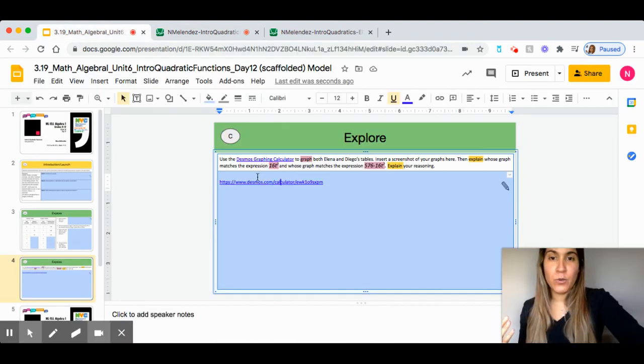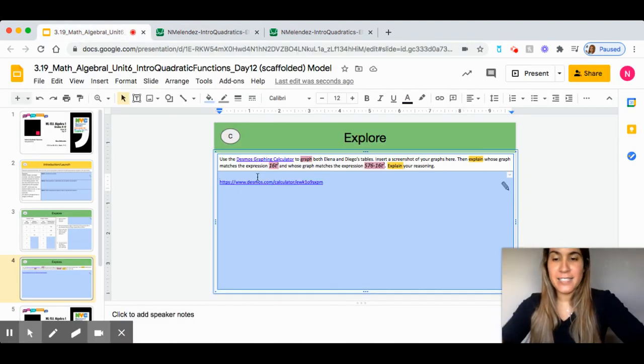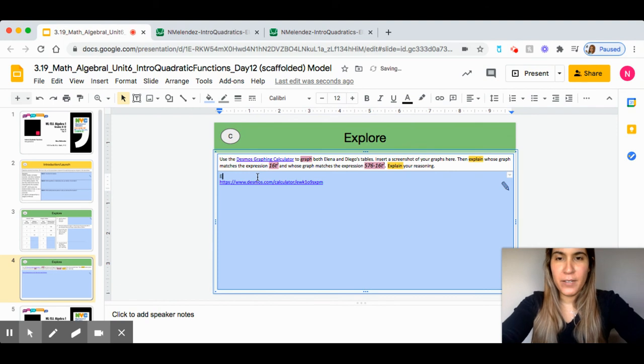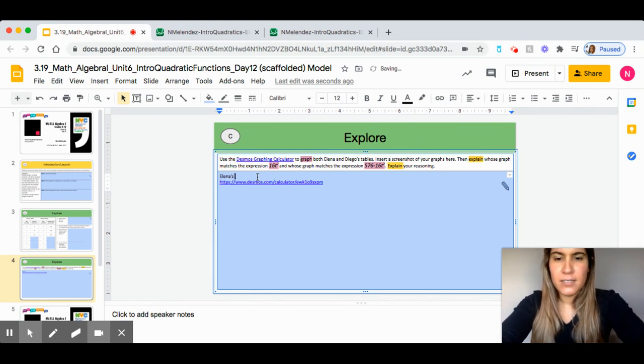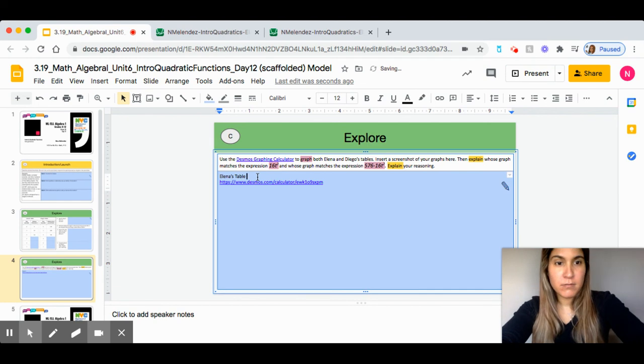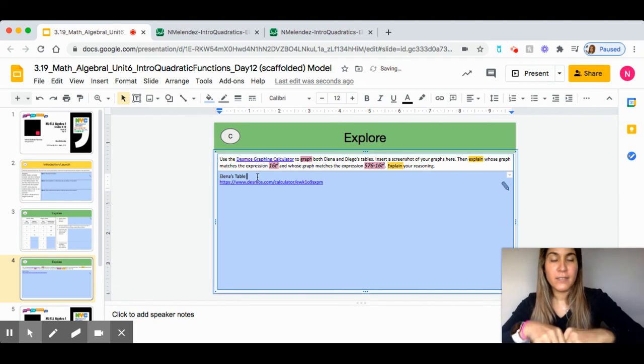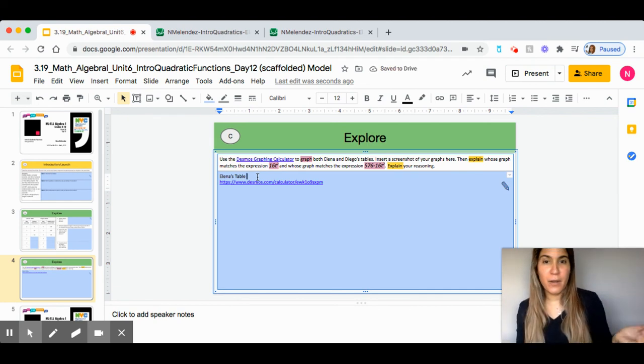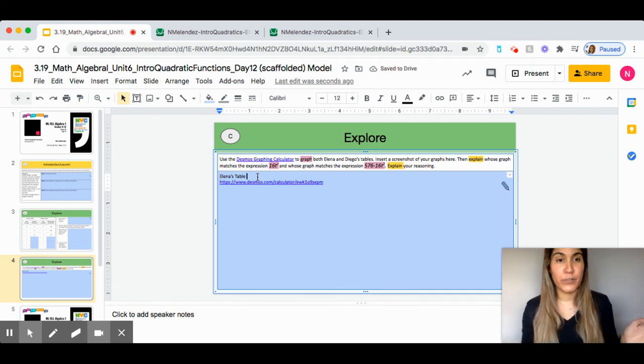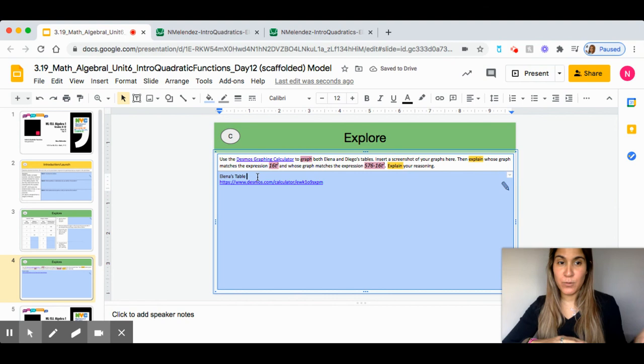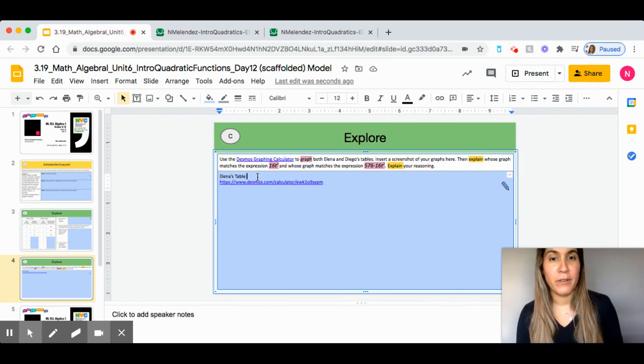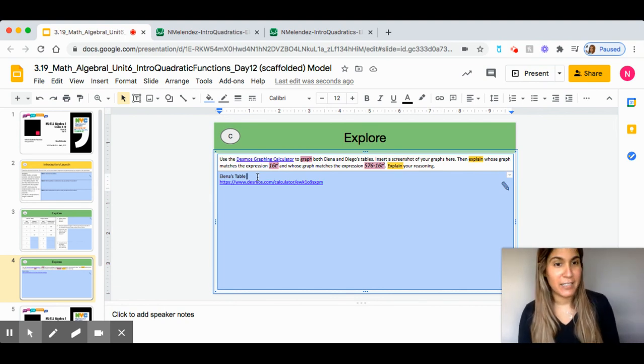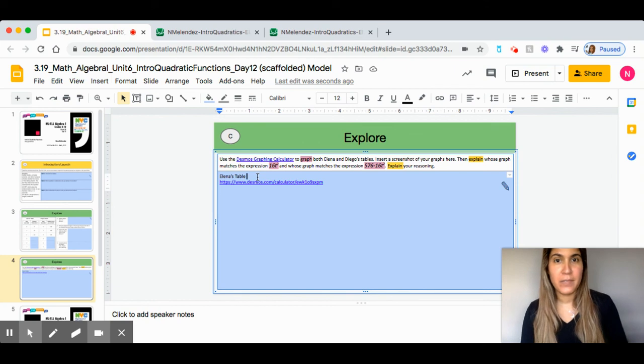I can also go ahead and title it up here, Elena's table. That way, I know I'm referring to Elena's work. And that way, when I need to compare Diego's work, I can do a second link for Diego.